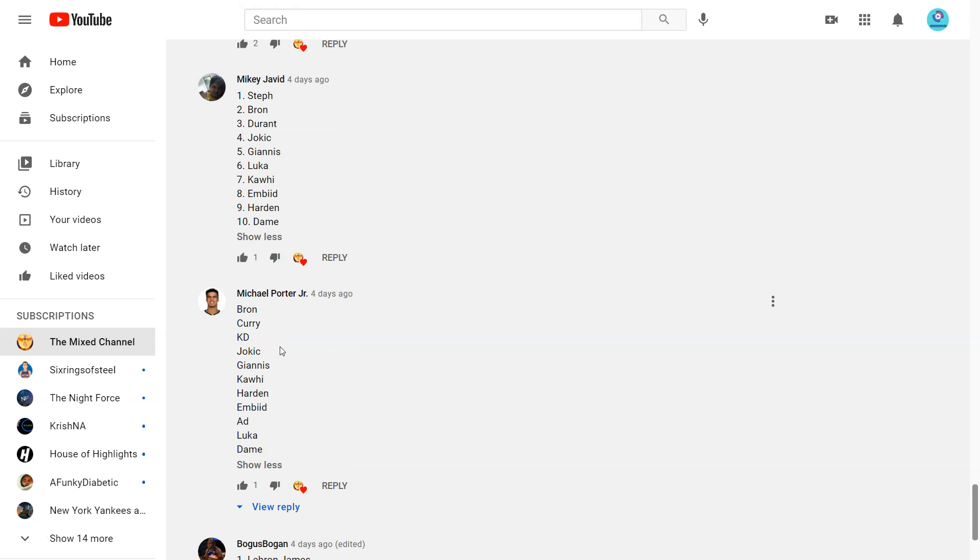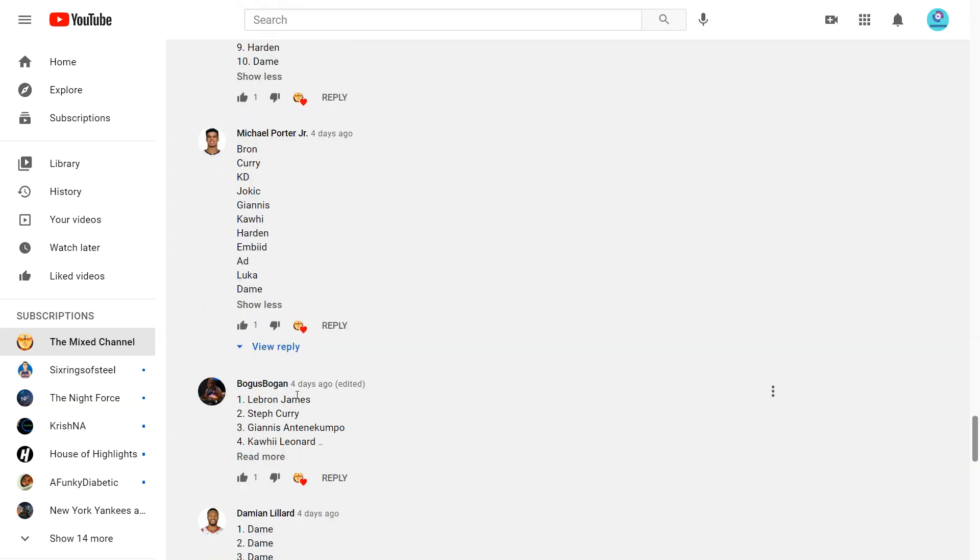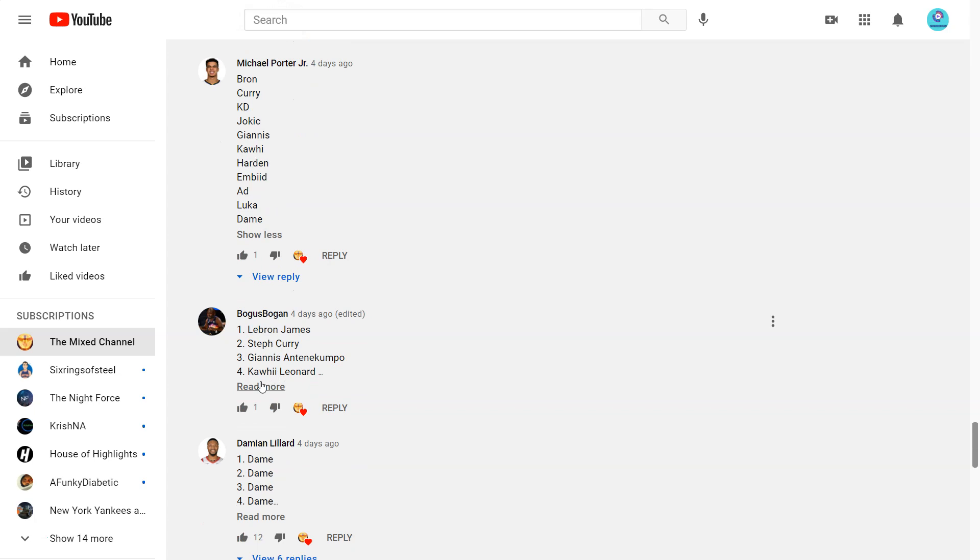Next one from MPJ. Bron, Curry, KD, Jokic, Giannis, Kawhi, Harden, Embiid, AD. Okay AD a bit high. I think so. Even as a Laker fan I gotta admit that. Luka and Dame.